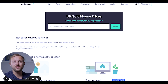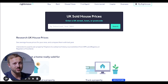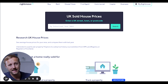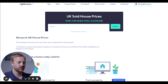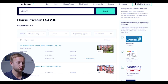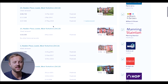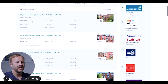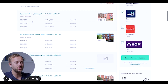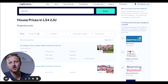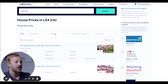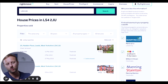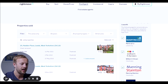Next, you want to get an idea of house prices in the area using rightmove.co.uk/house-prices. If I search LS4 2JU, I can immediately see houses sold in the area. It gives a really good indication, and I can filter by distance from that postcode, when it was last sold, and all of the property types.